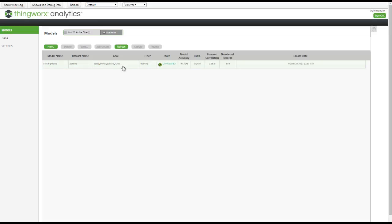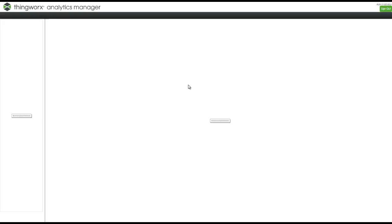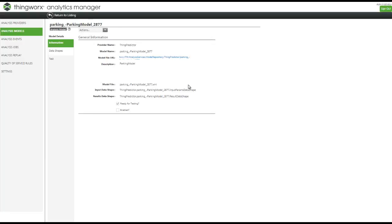The procedure for sharing this predictive model with our Analytics Manager is very simple. It's just simply hit the publish button, click yes, and now our predictive model from the Builder is being shared with our Analytics Manager and it's in this interface right here.